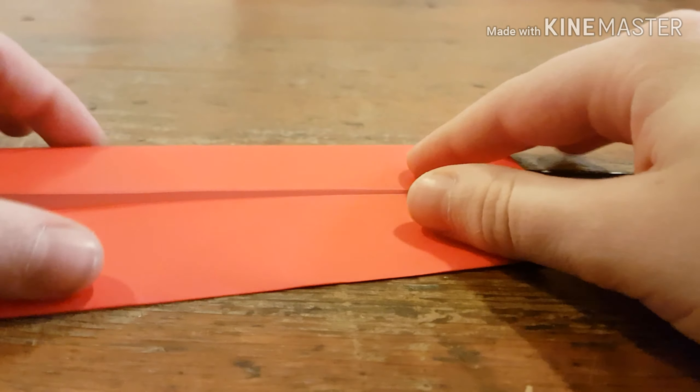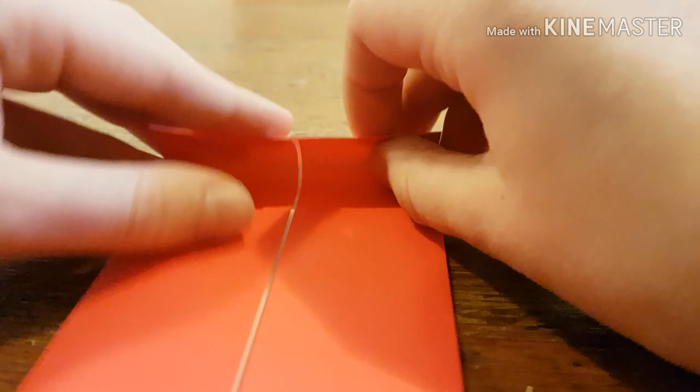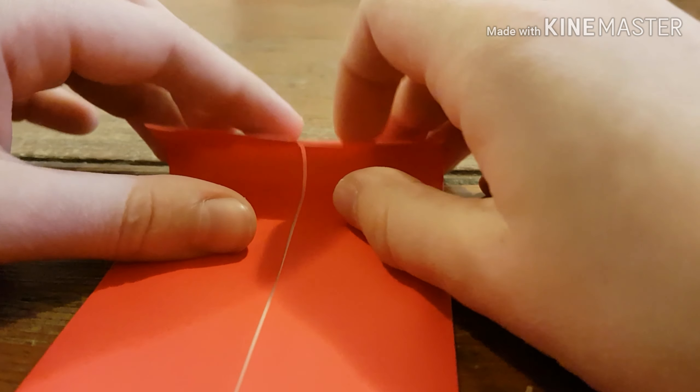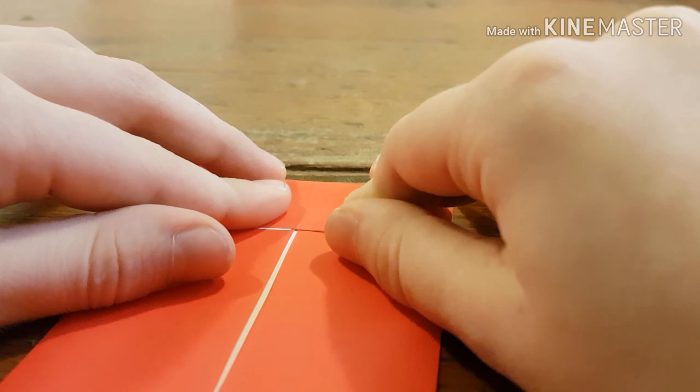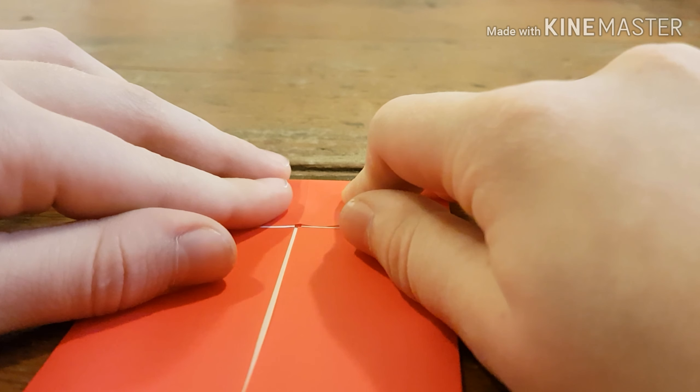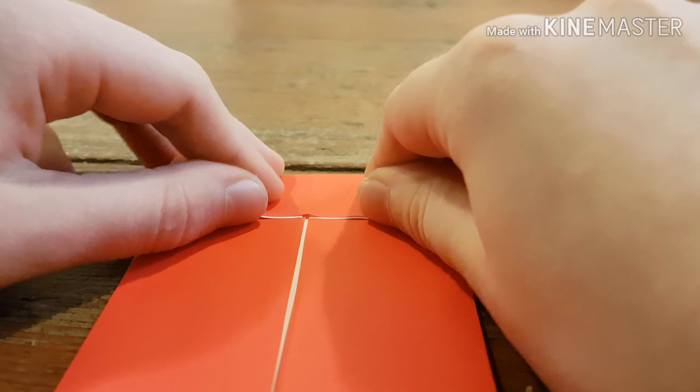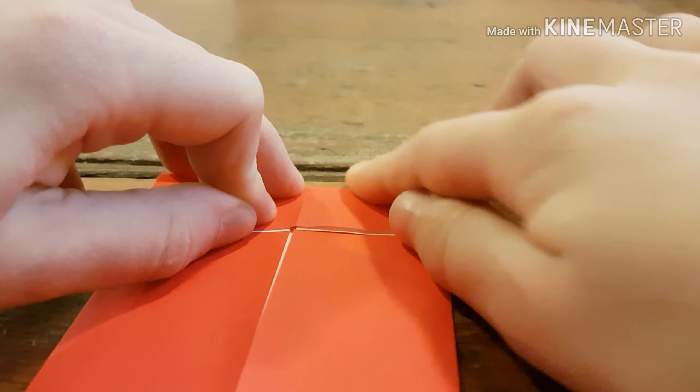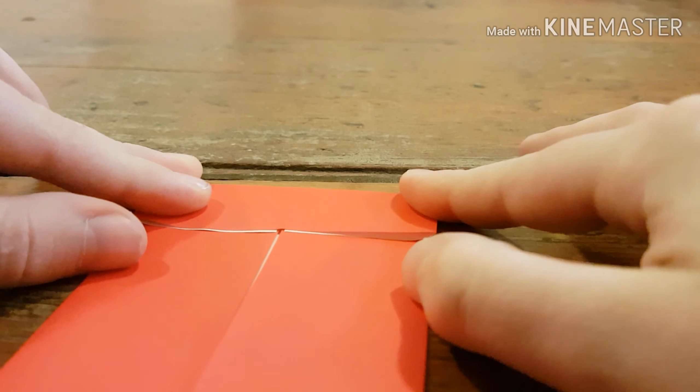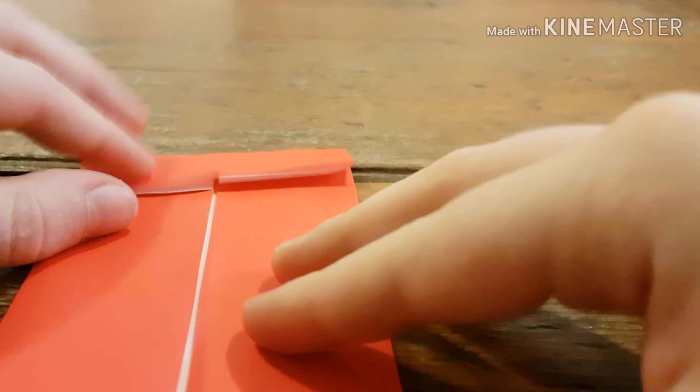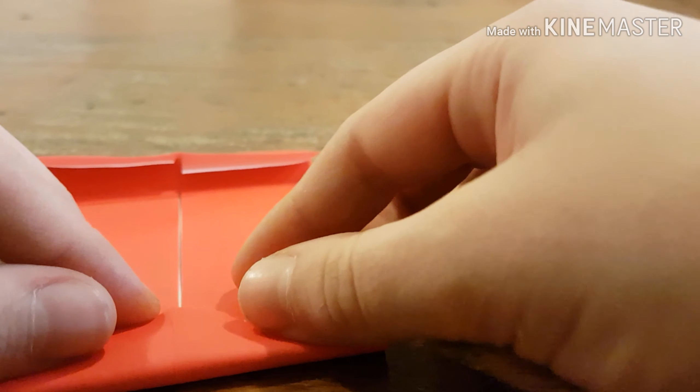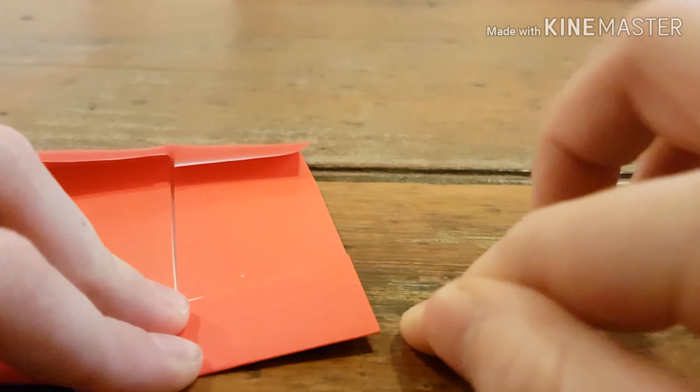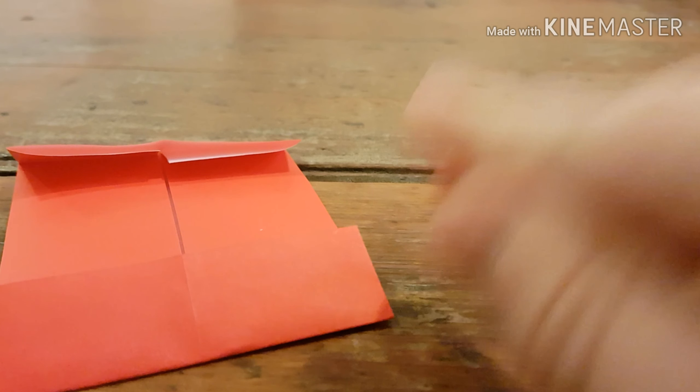Now, what you're going to do is basically just fold it down about a bit less than an inch. There's really no guideline. And do the same on the other side. Try to make them pretty similar.